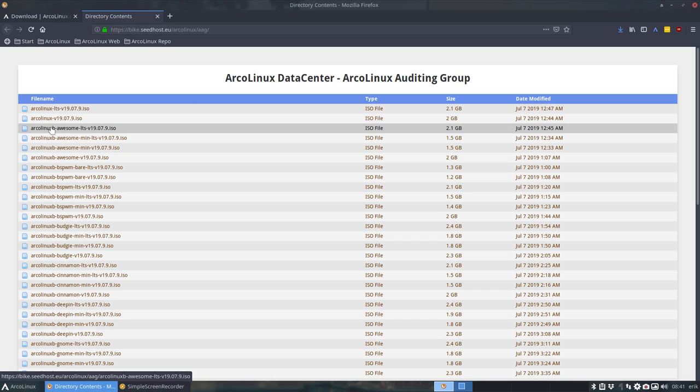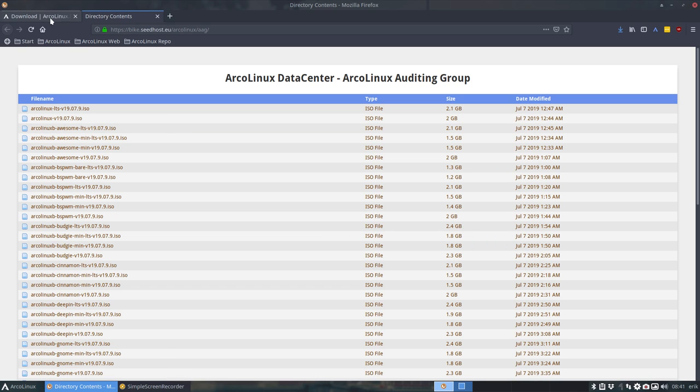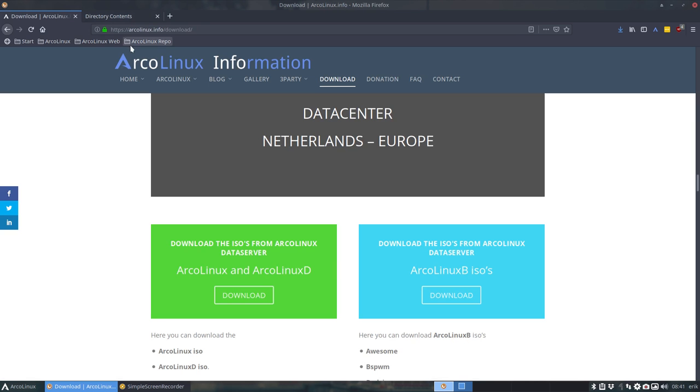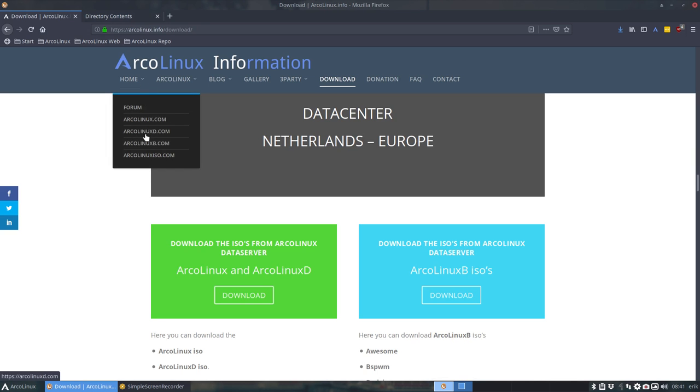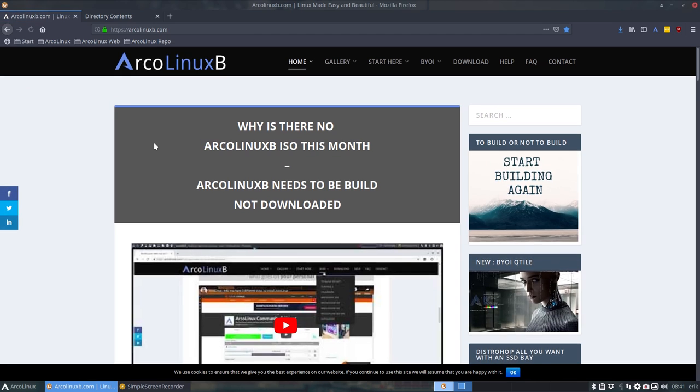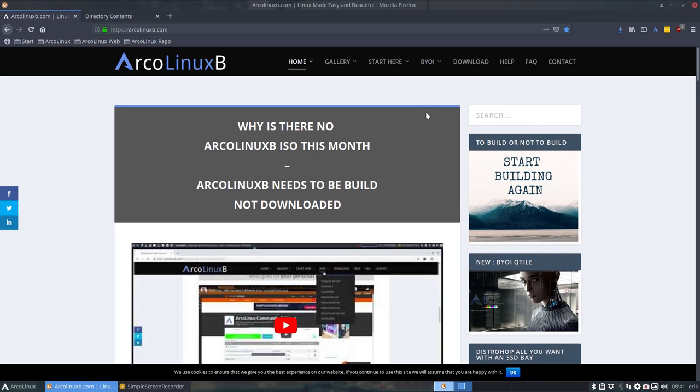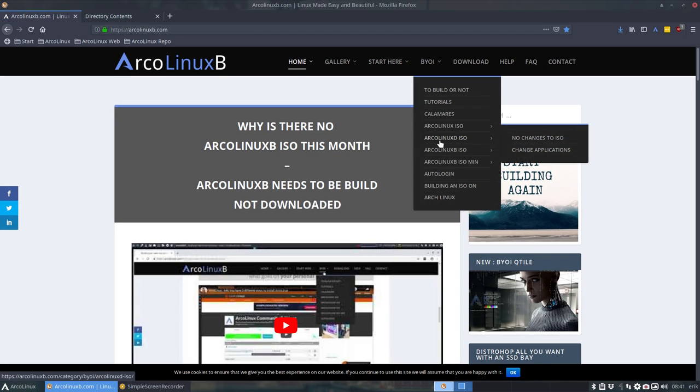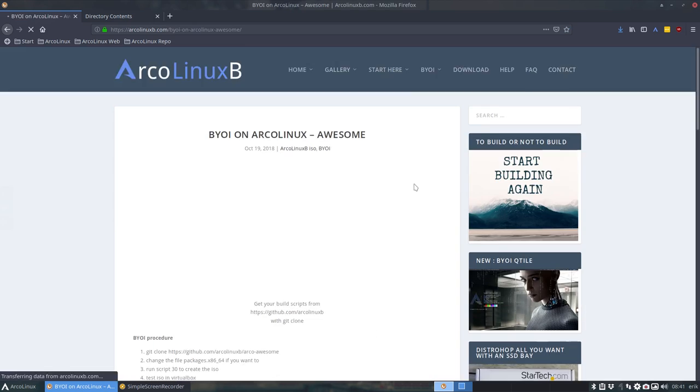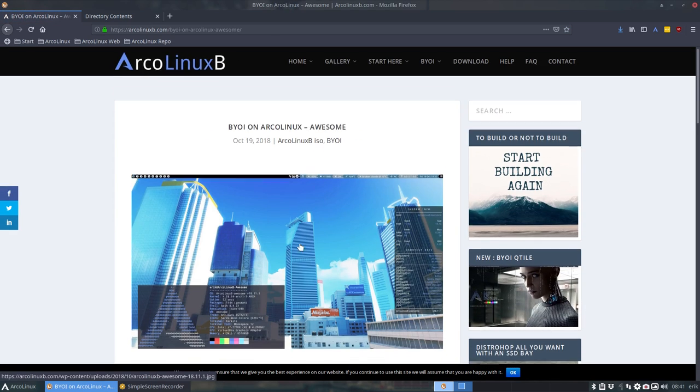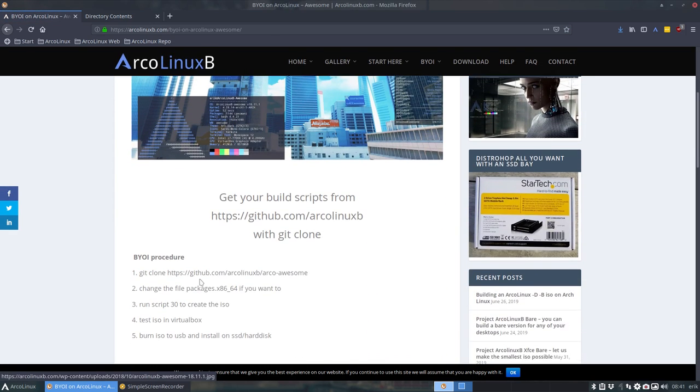The idea of ArcoLinux B anyway is that you build it, you build it yourself. ArcoLinux B project is essentially running a script. That's what we do. That's what you do. I mean, if you want to have Awesome, you just run a script, run script 30. And every article that's on here is exactly the same thing. It's just GNOME, but run script 30.